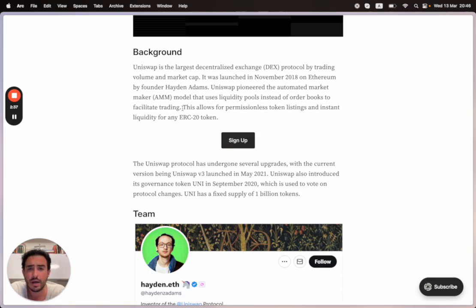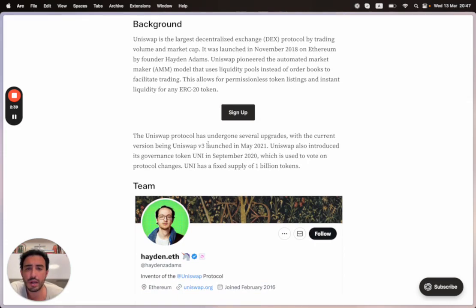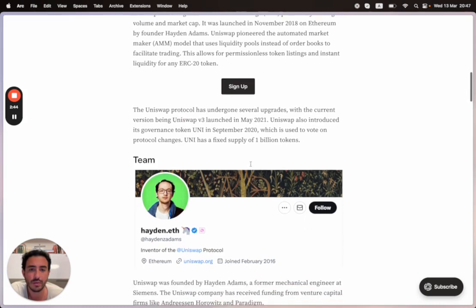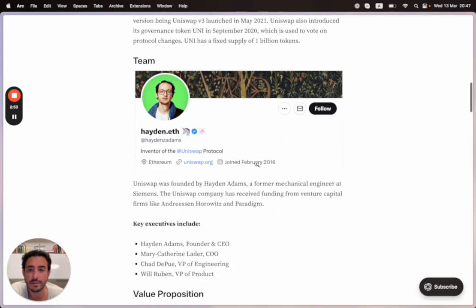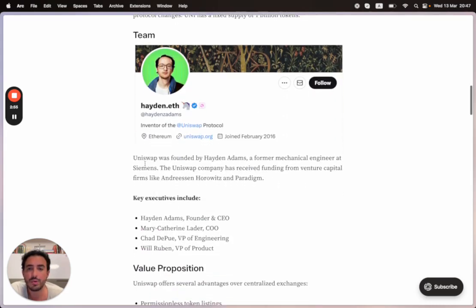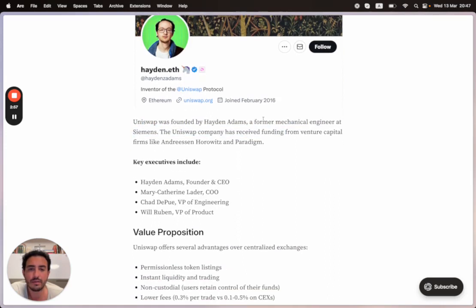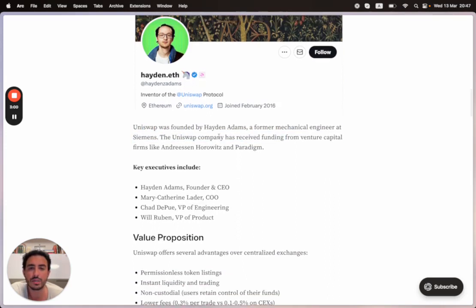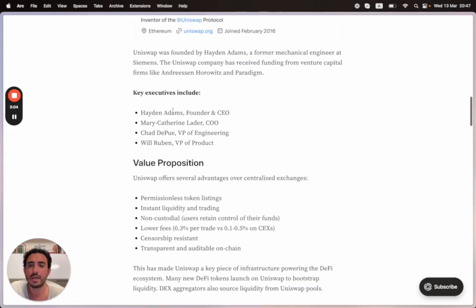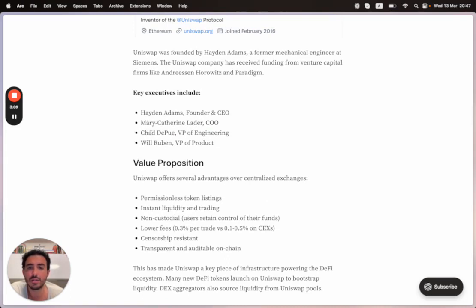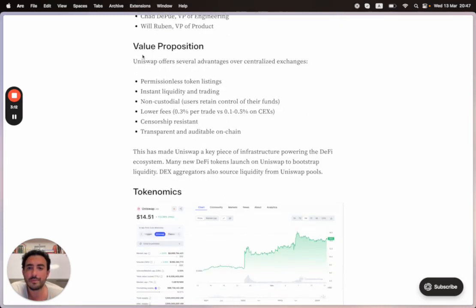The Uniswap protocol has undergone several upgrades, with the current version being Uniswap v3 launched in May 2021. Uniswap also introduced a governance token, UNI, in September 2020, which is used to vote on protocol changes. UNI has a fixed supply of 1 billion tokens. Uniswap was founded by Hayden Adams, a former mechanical engineer at Siemens. The Uniswap company has received funding from venture capital firms like Andreessen Horowitz and Paradigm.